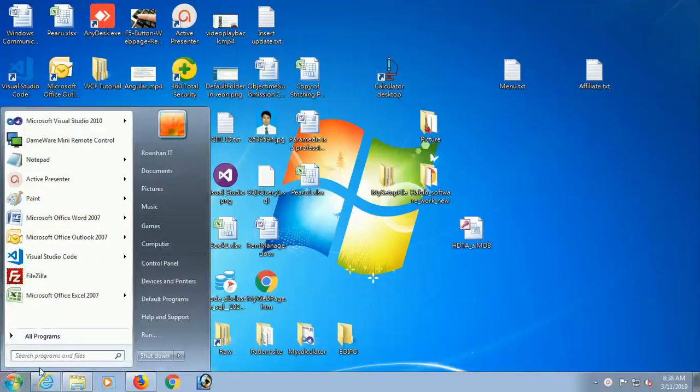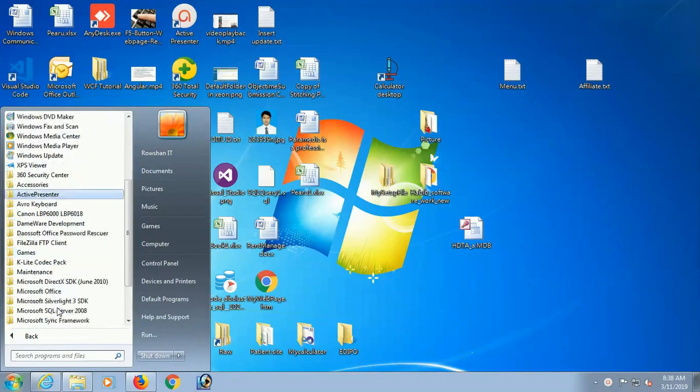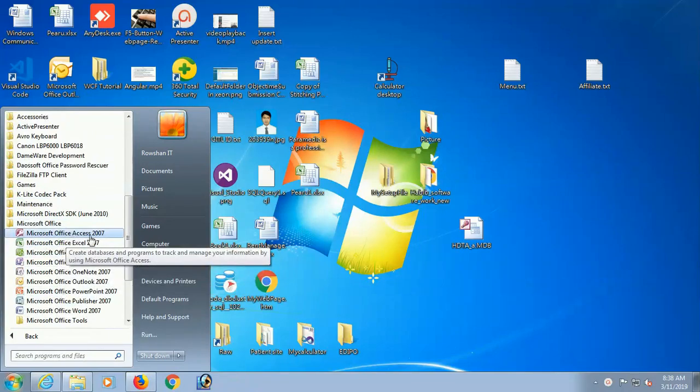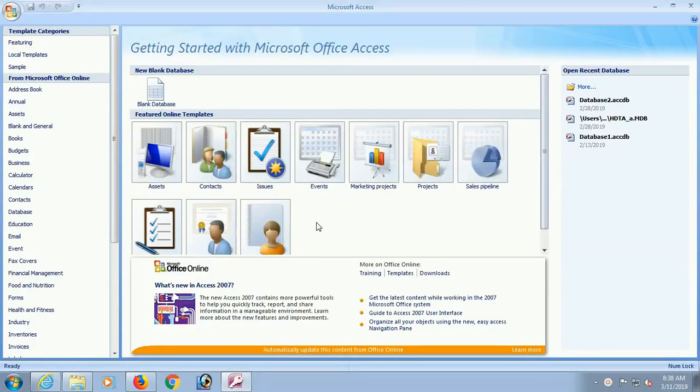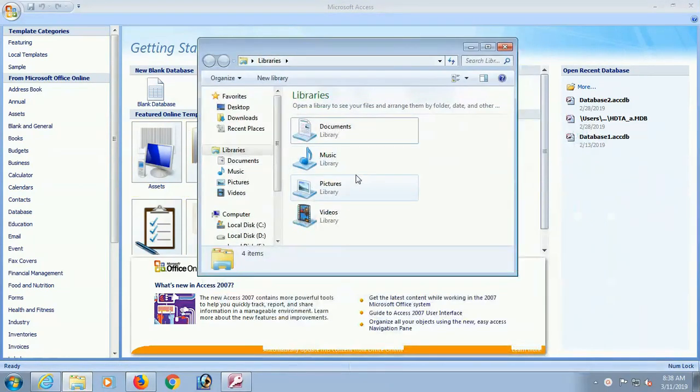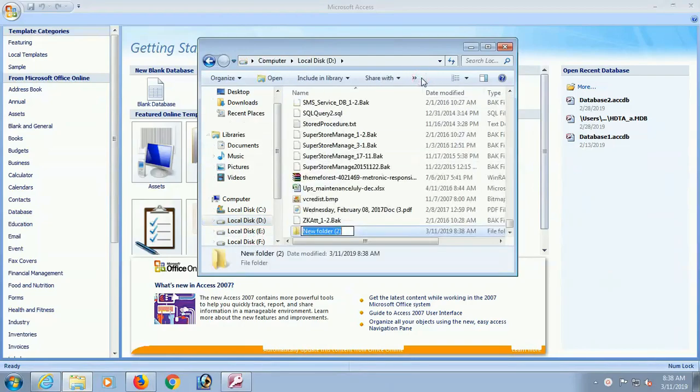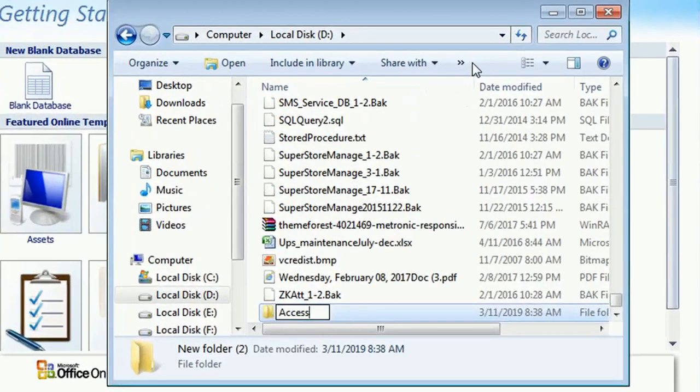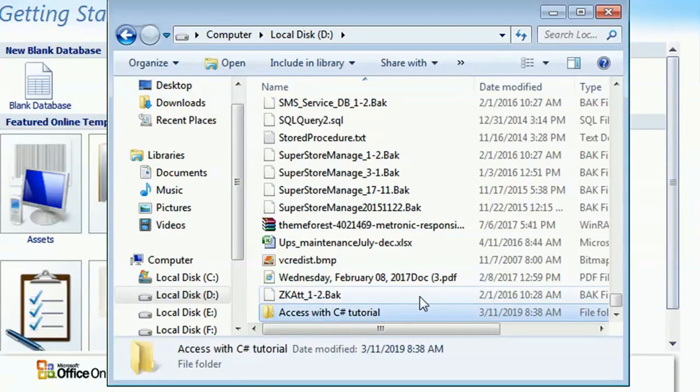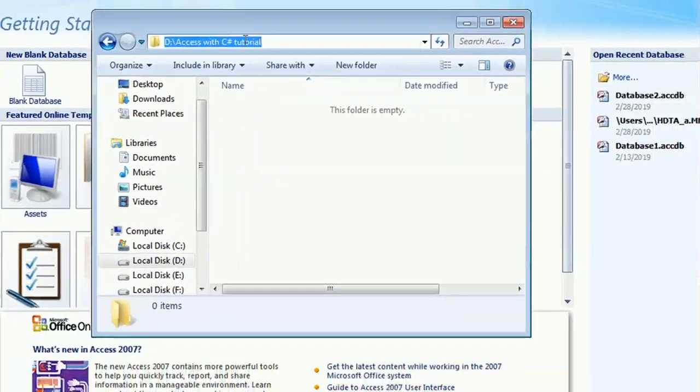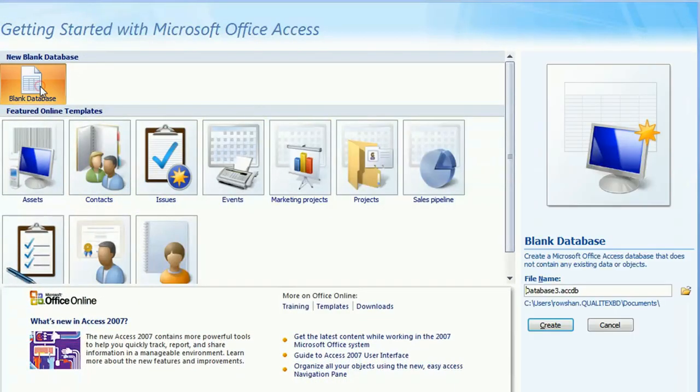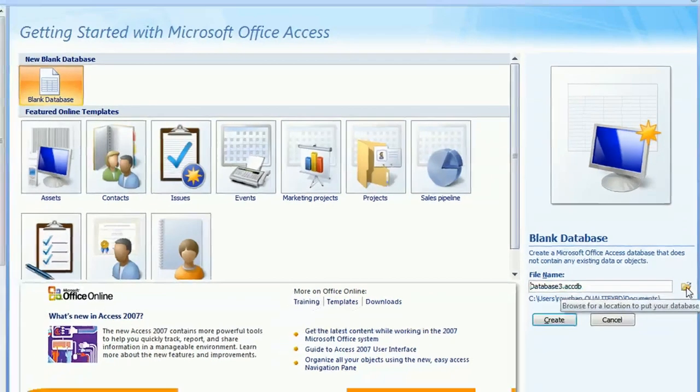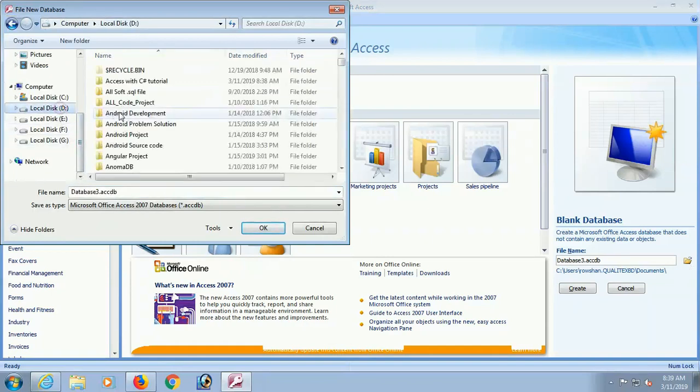Start all programs, click on all programs and click on Microsoft Office. Click open the Microsoft Office Access. I am just showing in 2007, you can use it in 2013 to 2016 or 10. Now I am just selecting a location where I am creating a folder where I will store the Access database and other application in this tutorial.